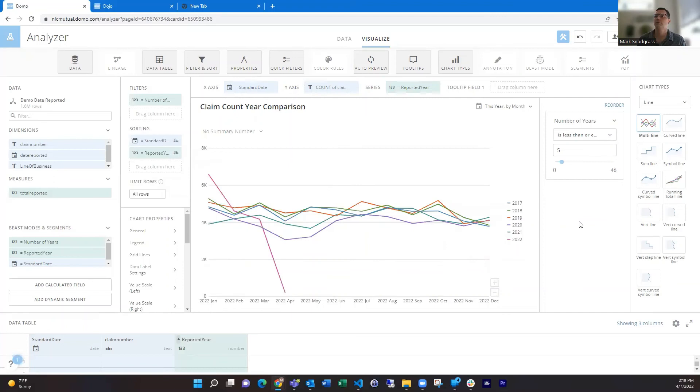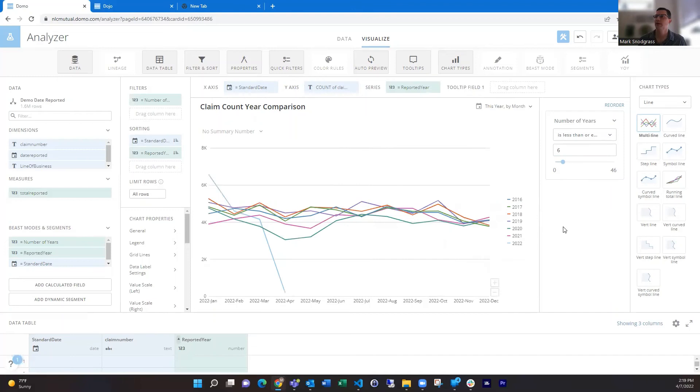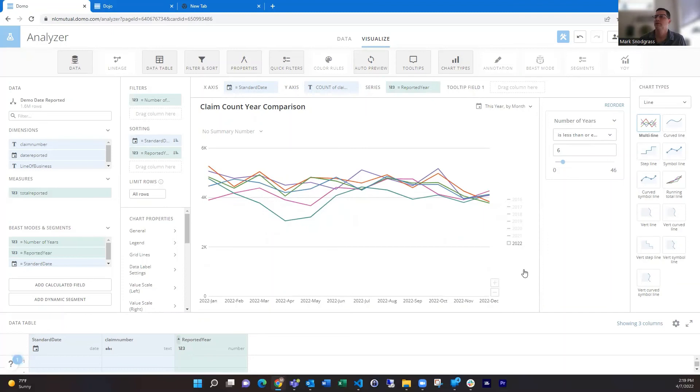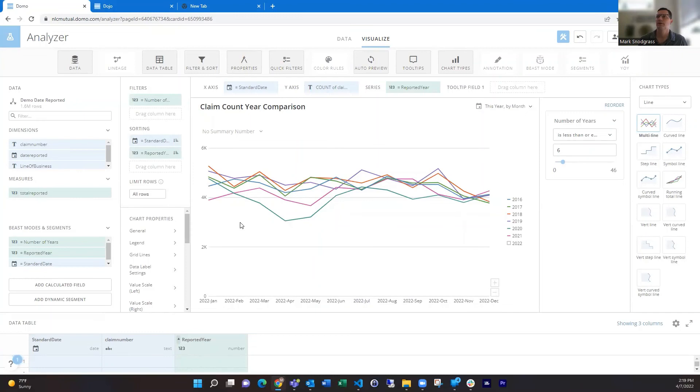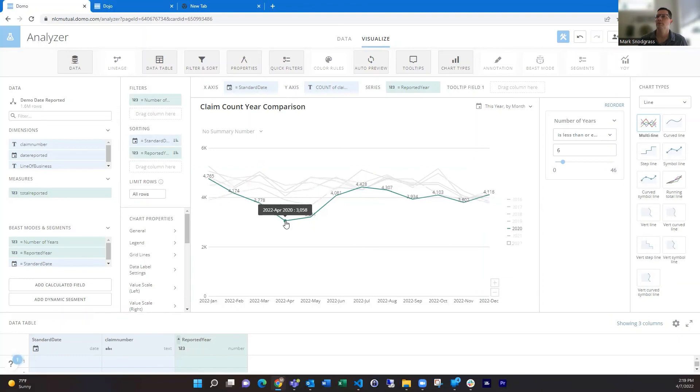So now we can dynamically say if we want to do six years or something like that, we can expand that out. If we want to drop off the current year, we can do that because it's pretty incomplete. But then this lets us look at the trends over years. Number of claims in each month helps us see which ones are busier than others or lower than others.